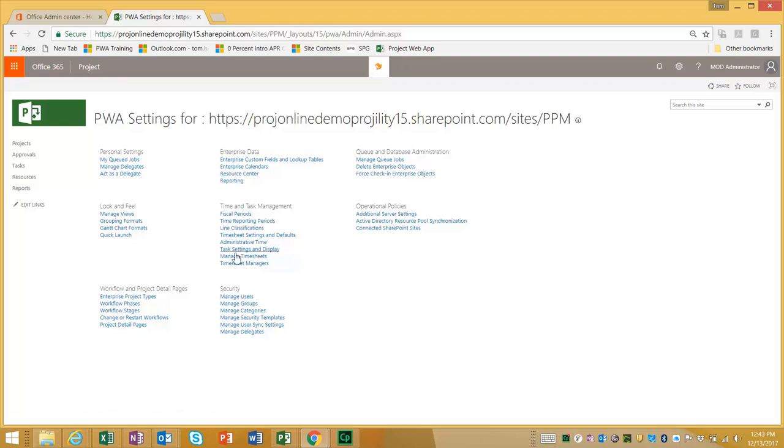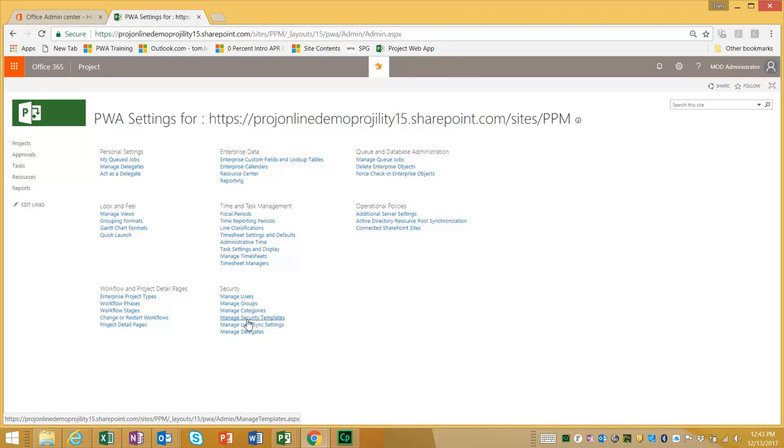A little note about that. If you're currently utilizing the SharePoint security mode and you switch everybody that you activated using SharePoint security mode will actually be locked out.